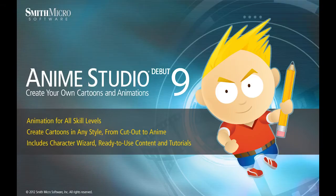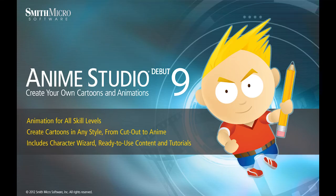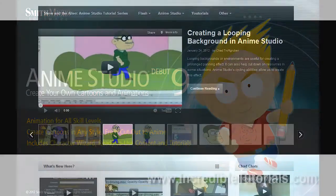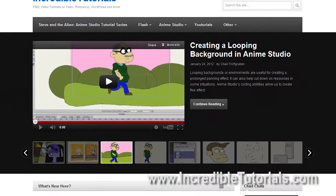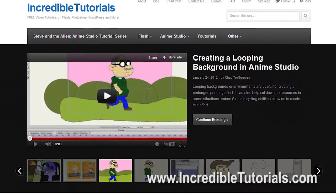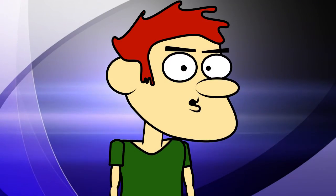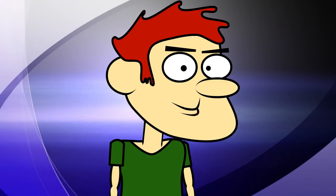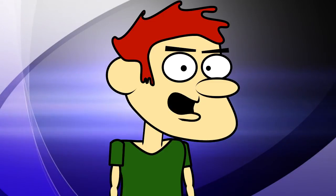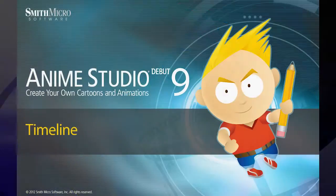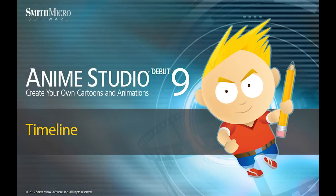Hi guys, my name is Chad Trofgerben. I am the founder and content creator for Incredibletutorials.com. I have teamed up with Smith Micro to bring you these brand new Anime Studio 9 tutorials. So let's get started.